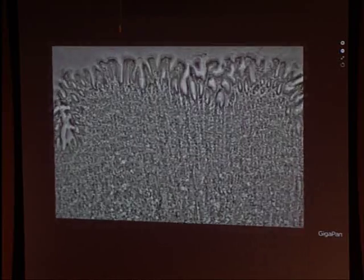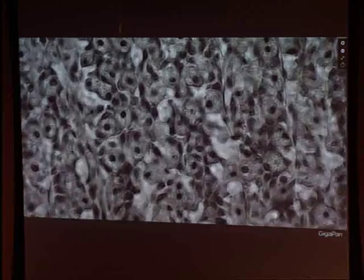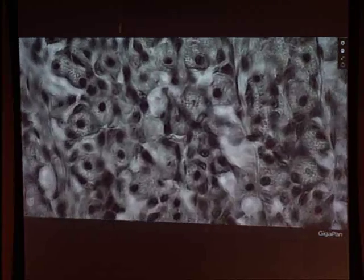We have a whole collection on GigaPan where you can play around with these images and zoom in. This is dog stomach cartilage tissue — you can zoom in and see subcellular features across a wide area.